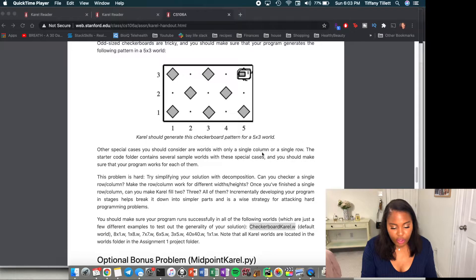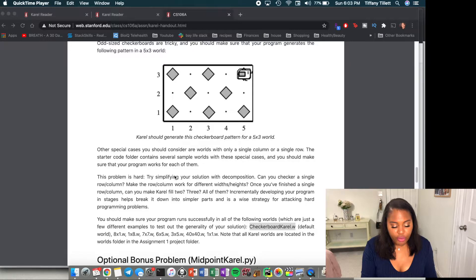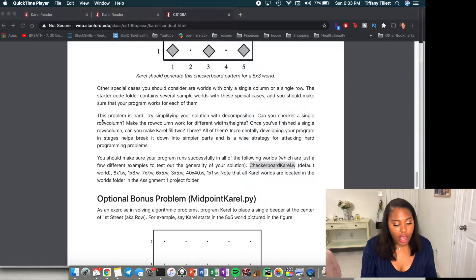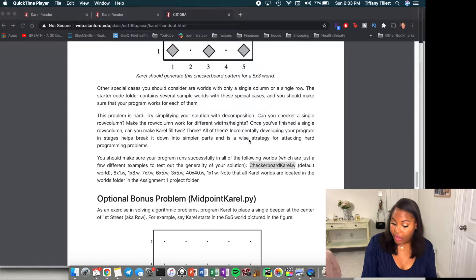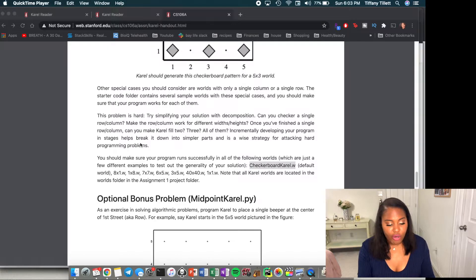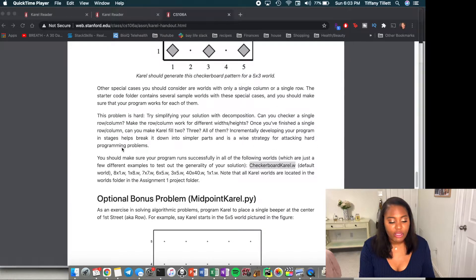Other special cases to consider are a world with only a single column or a single row. The problem hints say: try simplifying your solution with decomposition. Can you checker a single row or column? Make the row or column work for different widths or heights. Once you finish a single row or column, can you make Carol fill two, three, all of them? Incrementally developing your program in stages helps break it into simpler parts.